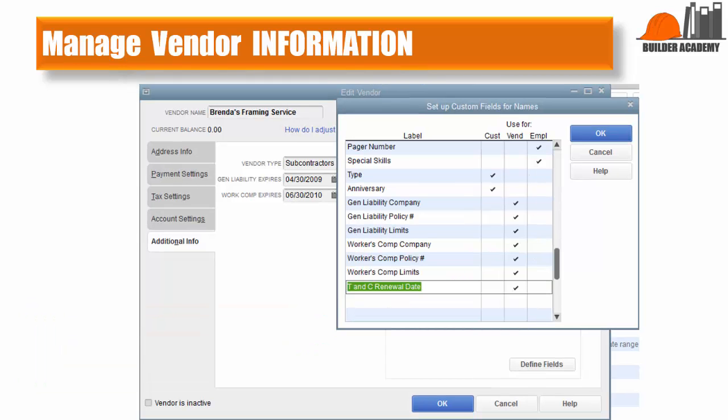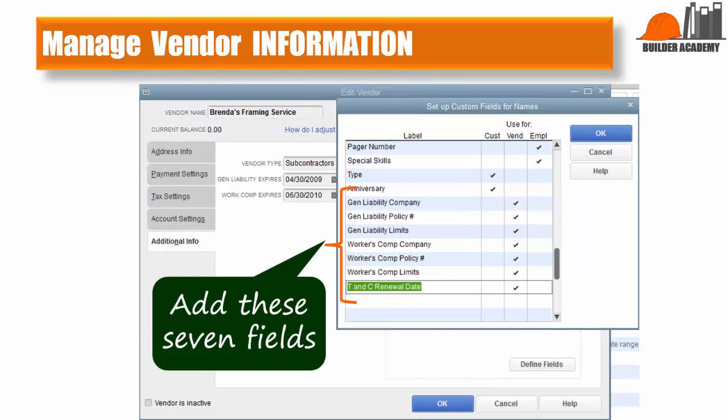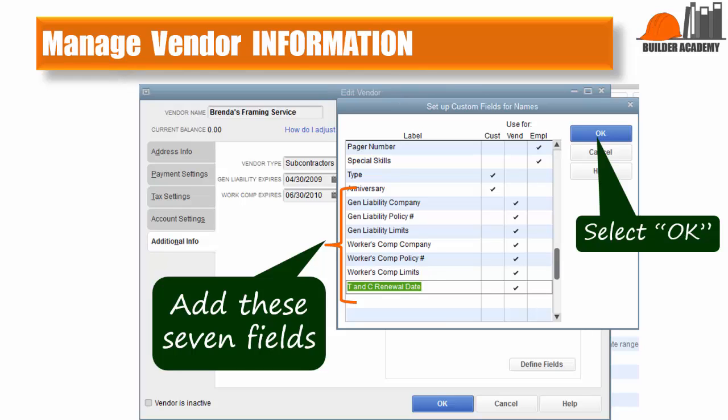The seven fields you will want to add include: General Liability Company, General Liability Policy Number, General Liability Limits, Worker Comp Company, Workers Comp Policy Number, Workers Comp Limits, and T&C Renewal Date. Once you've entered these seven labels and confirmed that each is checked in the Vend column, select OK.